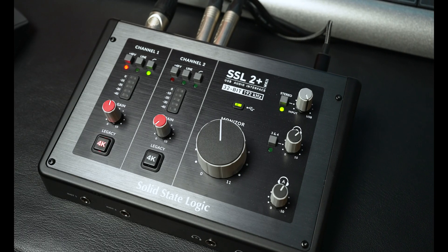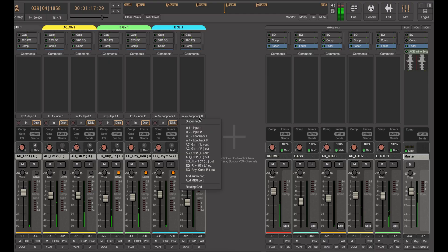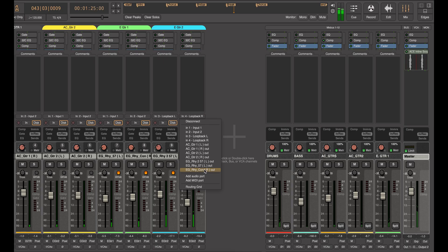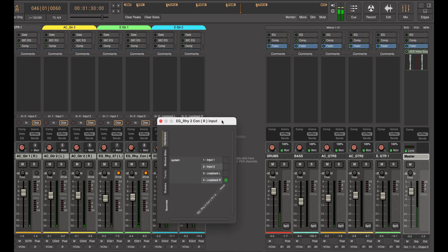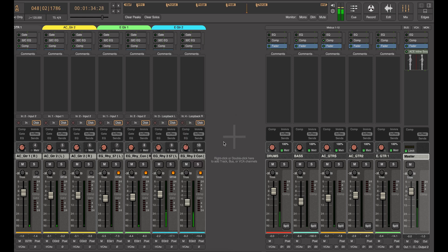To start recording, we need to tell Mixbus where the sound is coming from, like a microphone or instrument plugged into your audio interface. Click the little box above the record button on a track to choose the input. You'll see a list of available options from your connected gear. If you want to see how everything's connected, you can open the routing grid. This shows a visual layout of where your sounds are going.